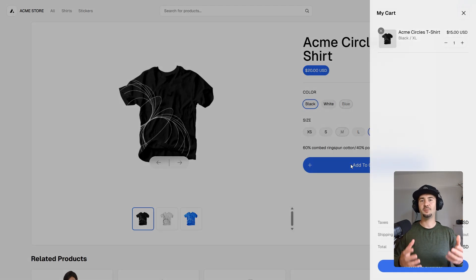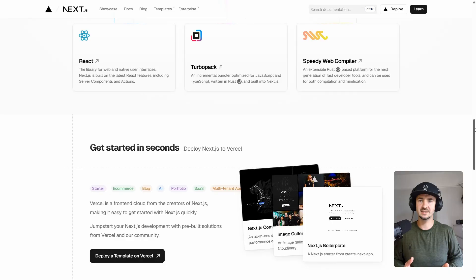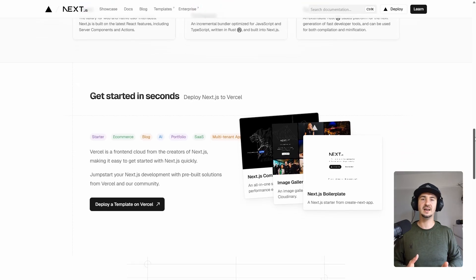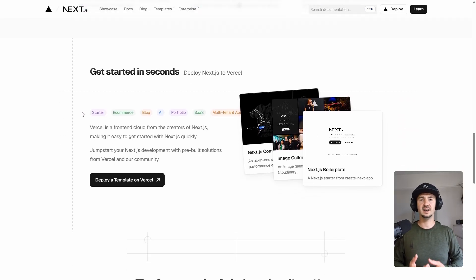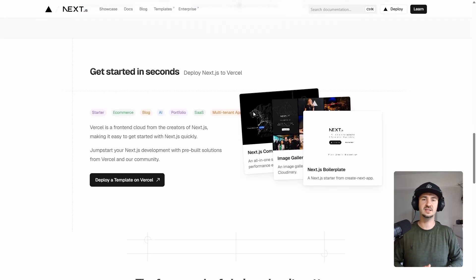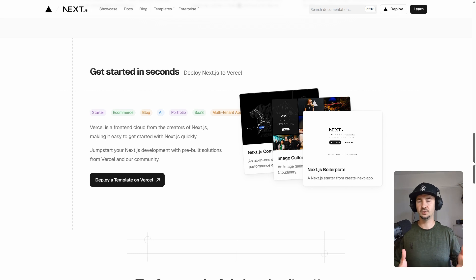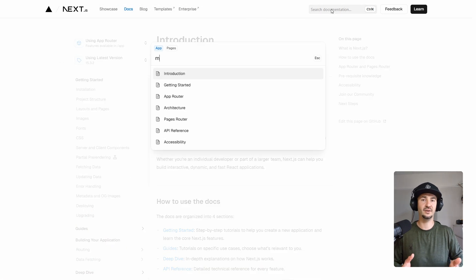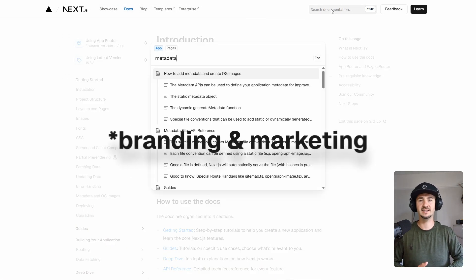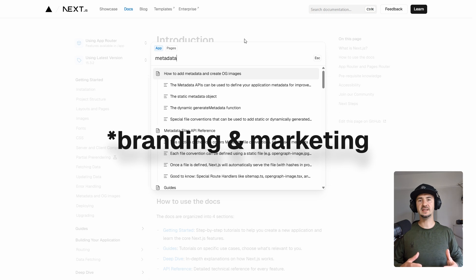Some might say it is the Swiss knife of web frameworks. The popularity of the framework comes from its flexibility, great development experience, and strong React ecosystem. Also, they do have great documentation, and they have done very effective marketing.